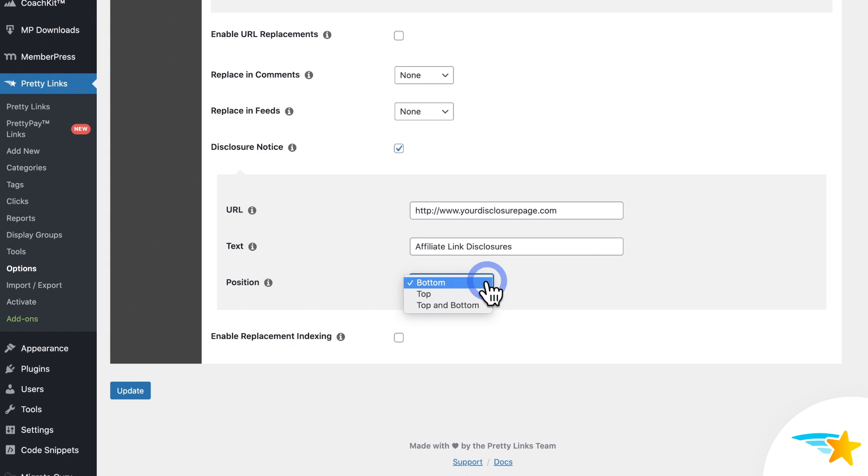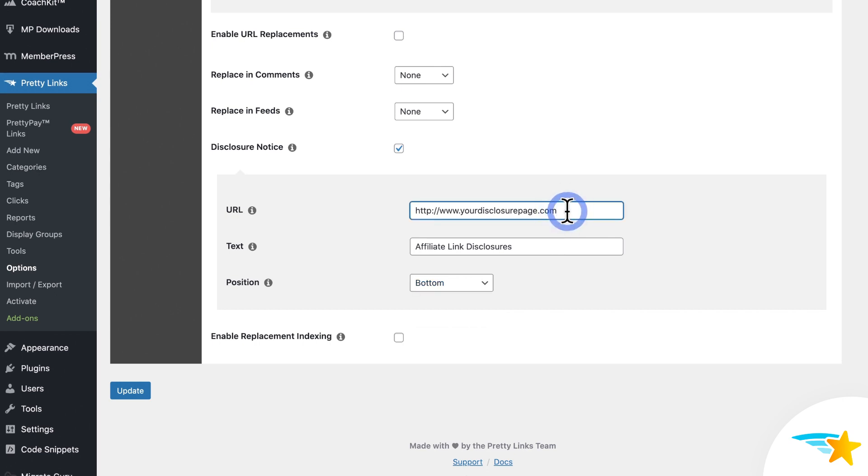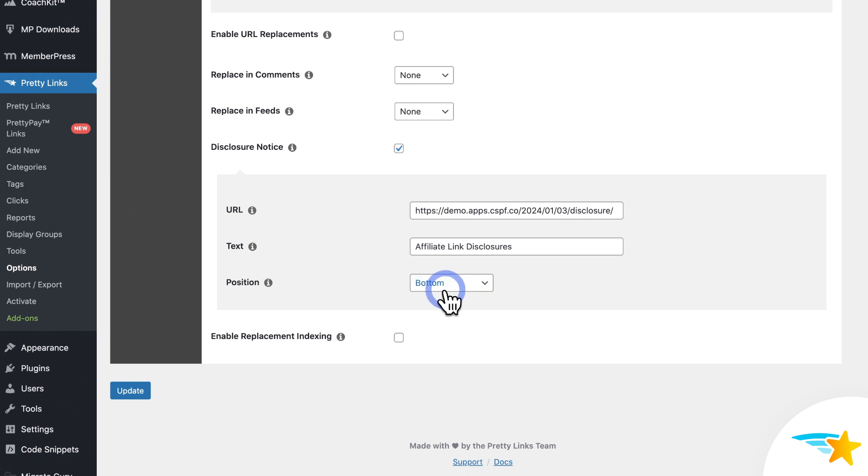So to show you this real quick, I'll go ahead and paste an affiliate link disclosure page here in the URL field, and choose to show this on the bottom. And then I'll click update to make sure it's saved.